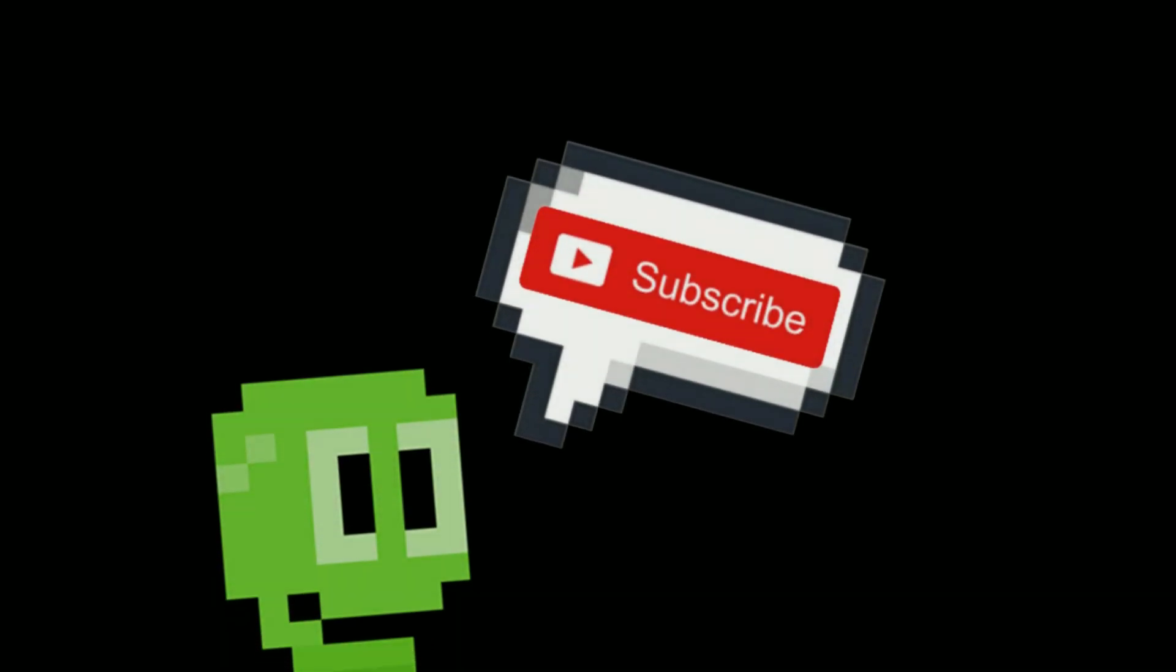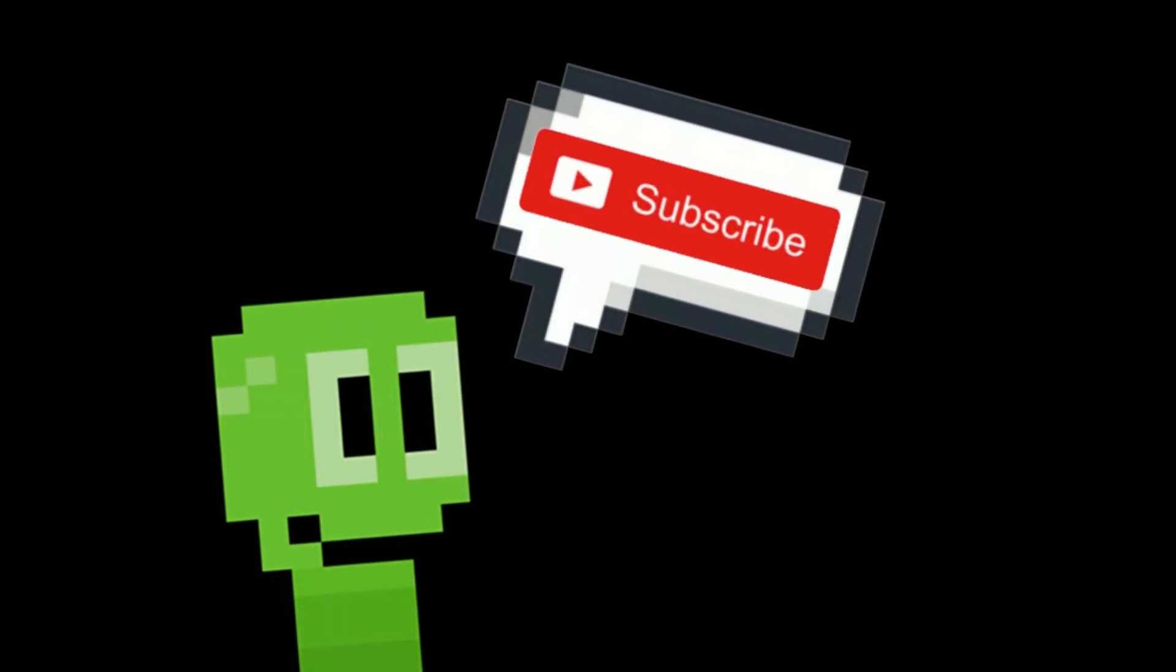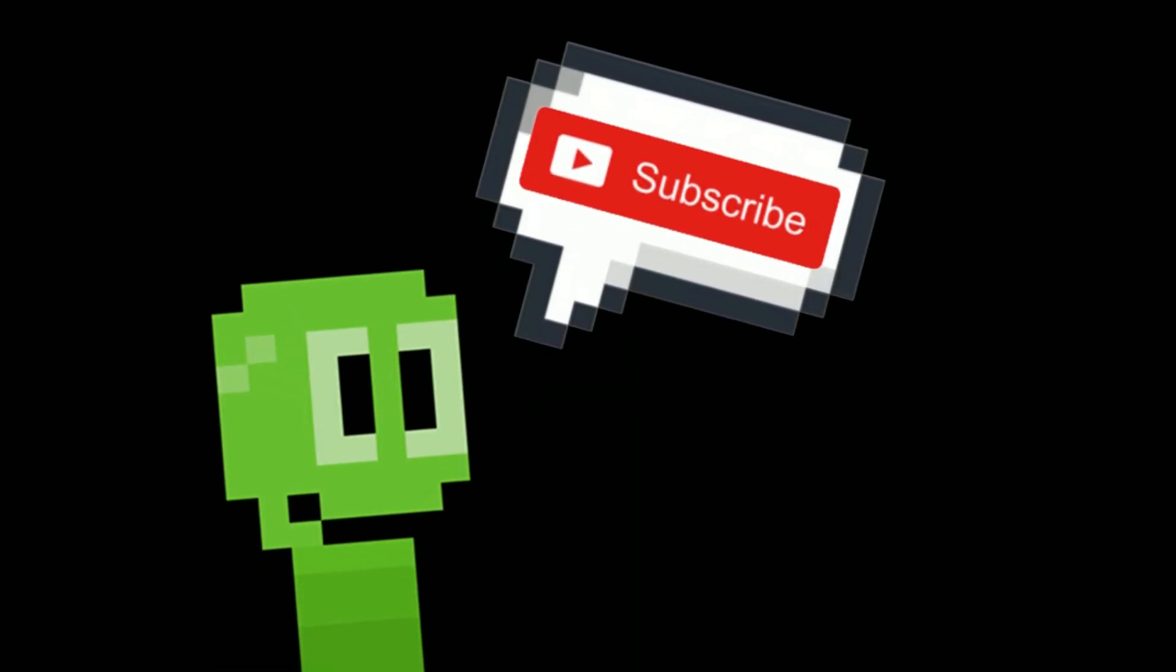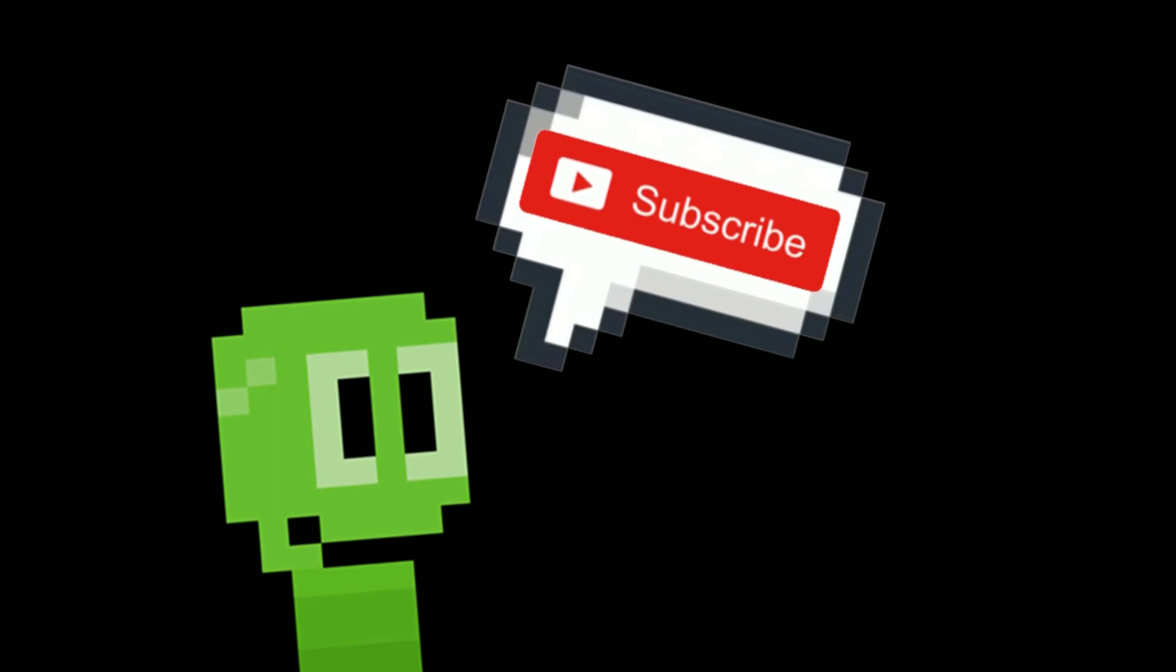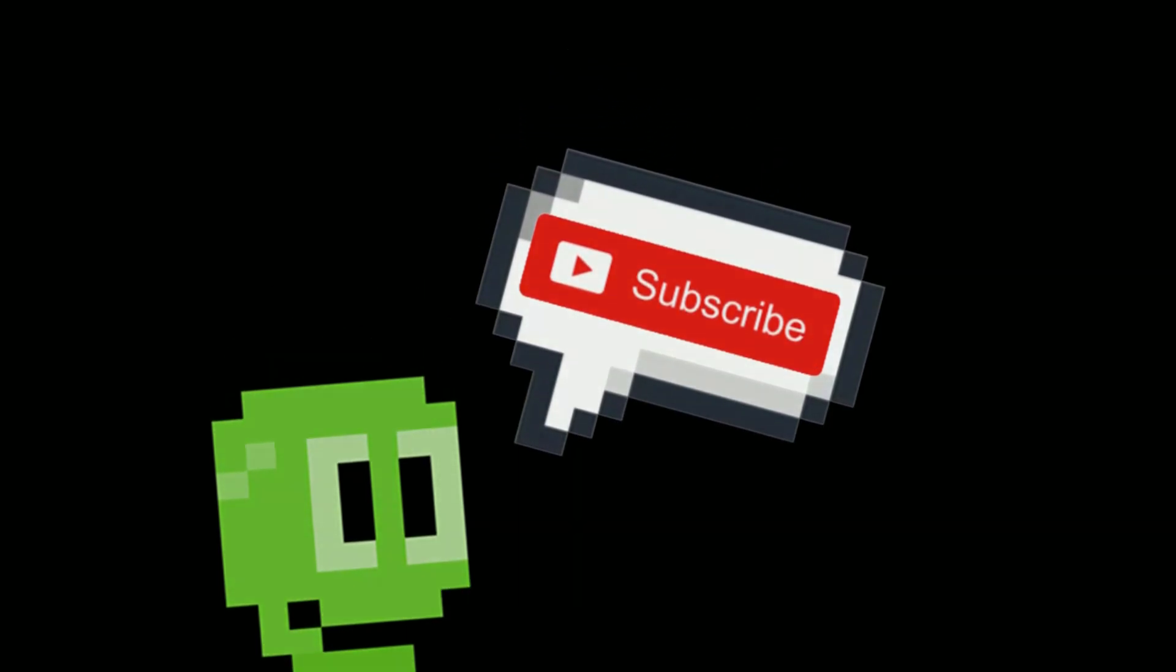But thank you so much for watching, I hope you enjoyed, and I would love to ask if you could go down below, hit the subscribe button, and drop a like on this video as it would mean the world to me. I hope you have a wonderful rest of your day, and until next time, bye bye.